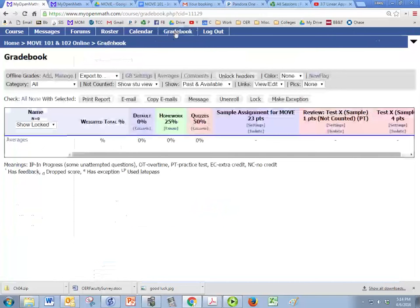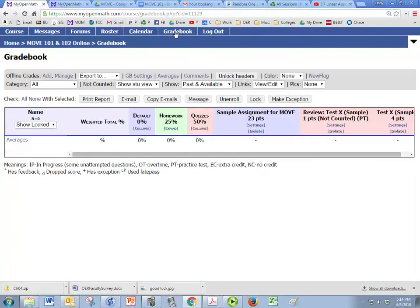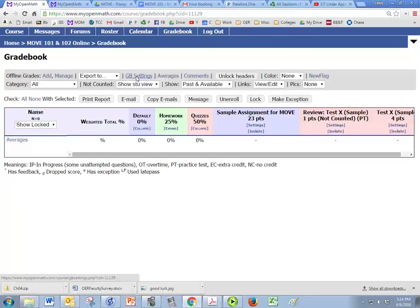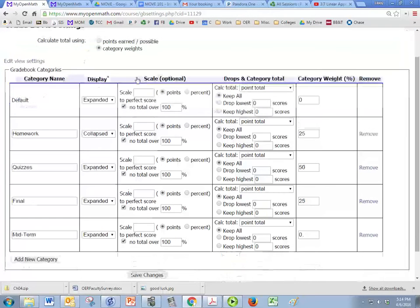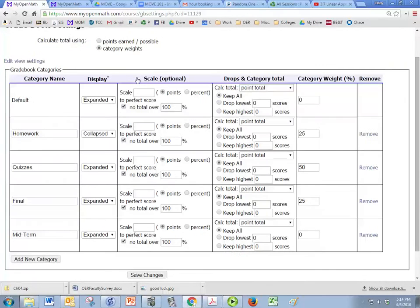Let's click on gradebook and then we are going to click on gradebook settings, which are right here. And you can see that we have homework, quizzes, final and midterm. You can change and make these whatever you want them to be.